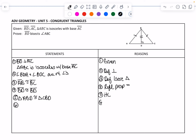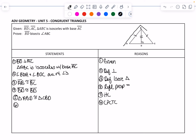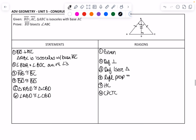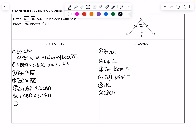We need to use CPCTC because the goal doesn't say anything about the two triangles being congruent. We need to prove that BD bisects angle ABC. So, angle ABD is congruent to angle CBD by CPCTC. And if those two angles are congruent, then BD bisects angle ABC by the definition of an angle bisector.